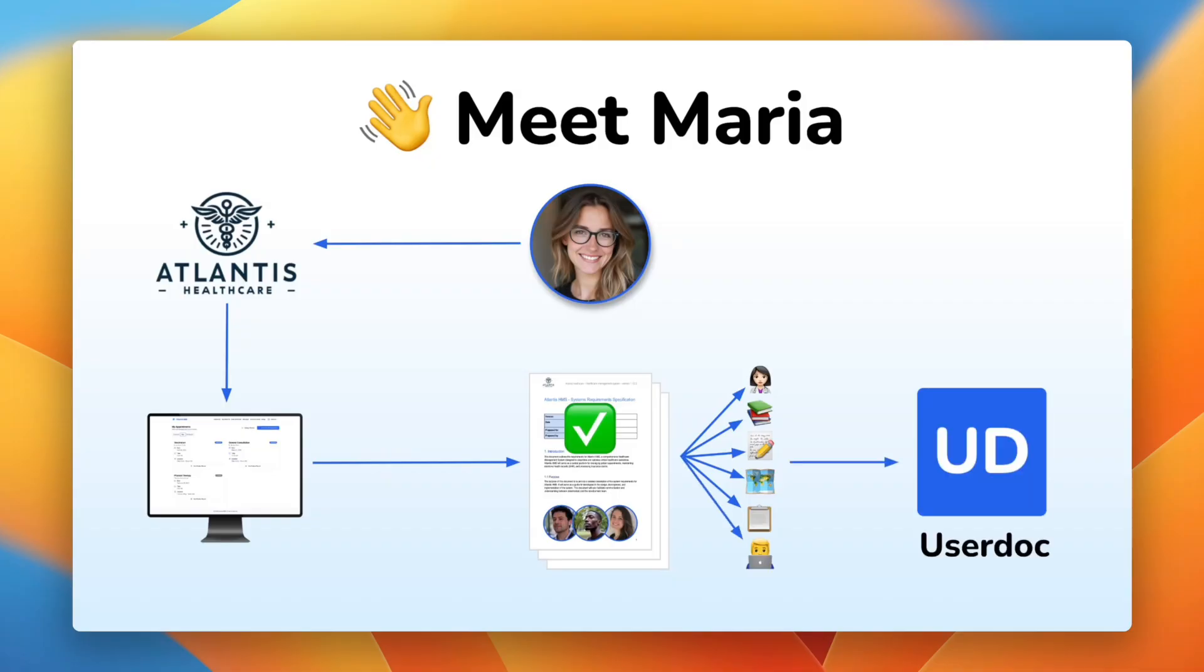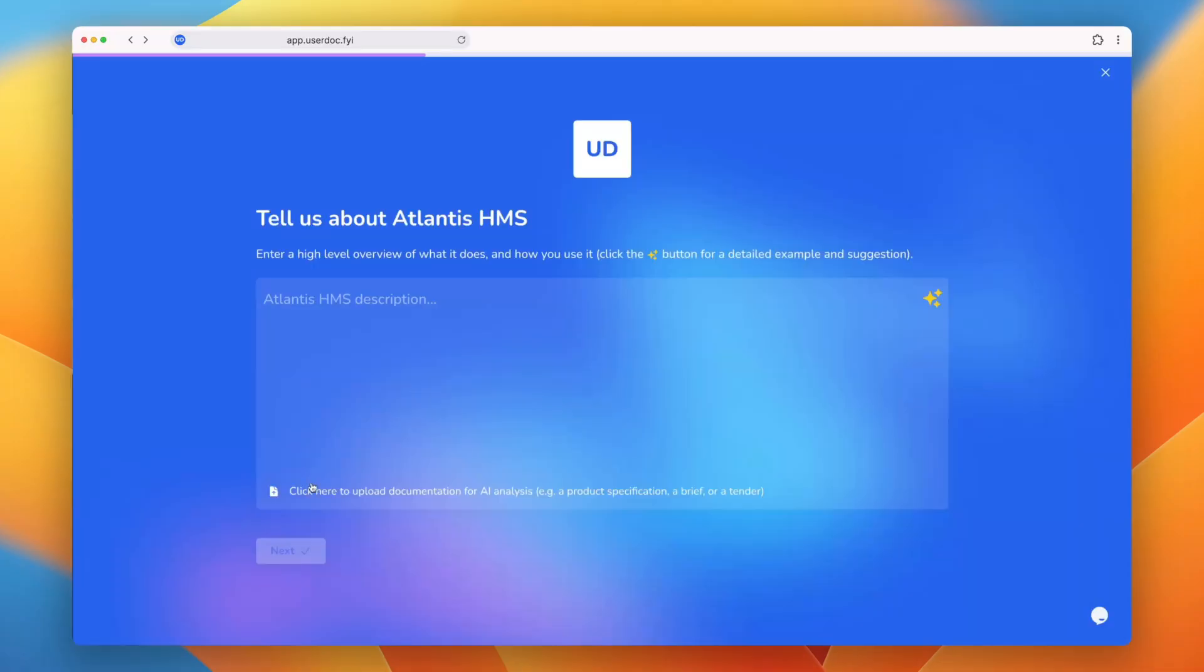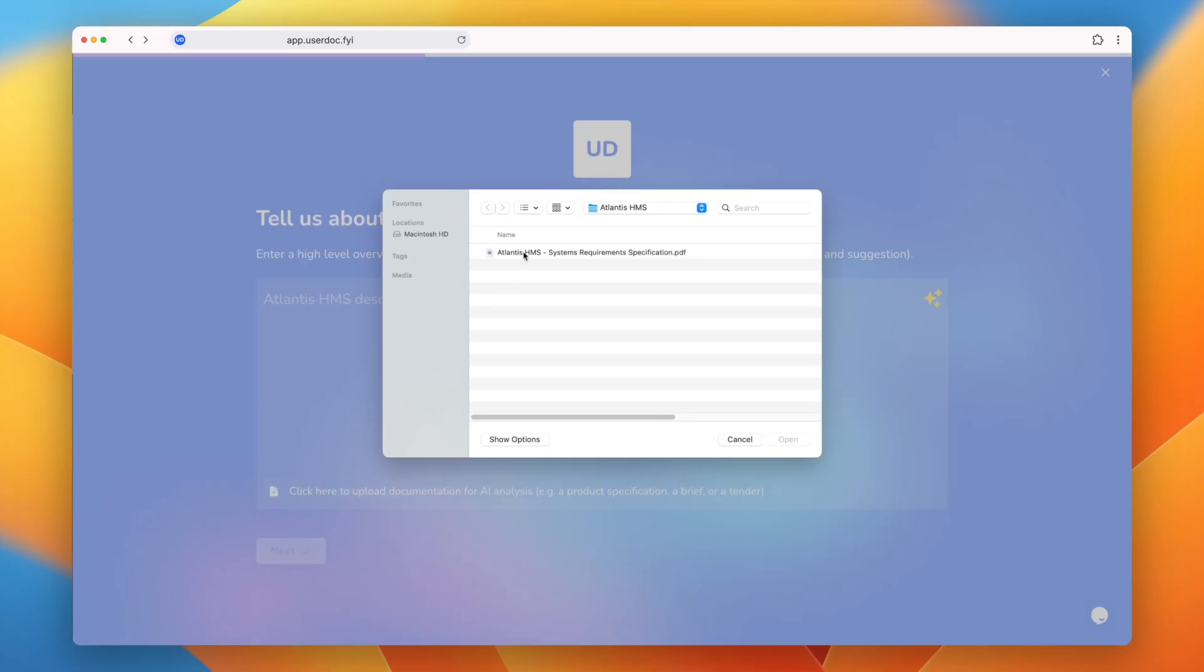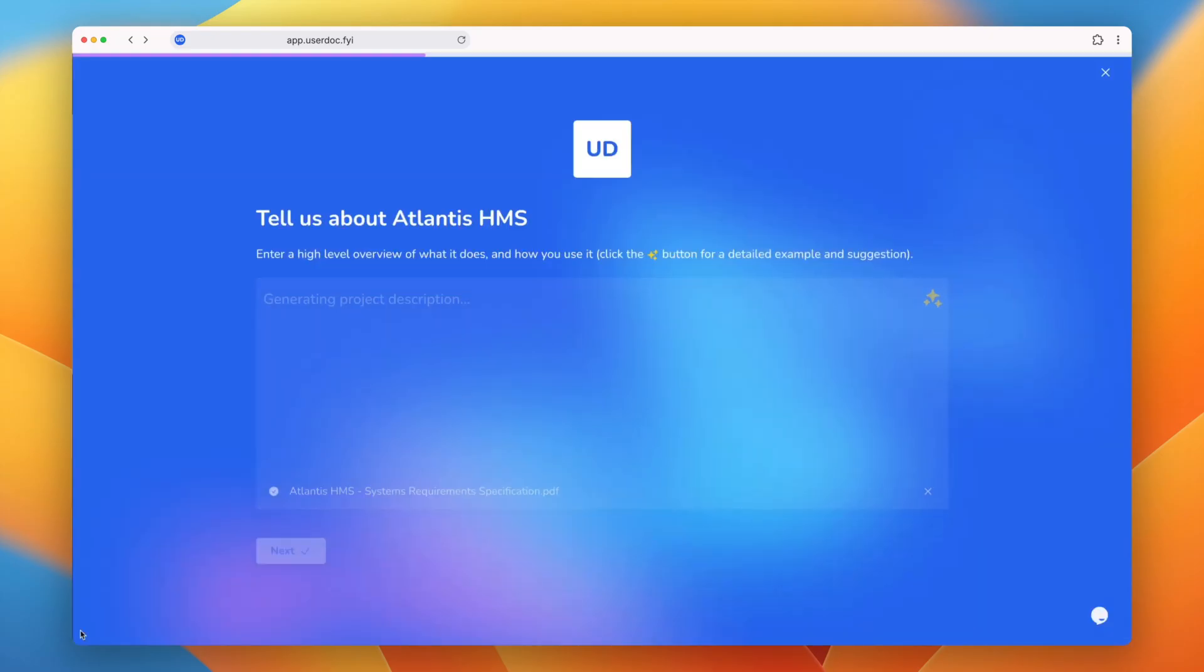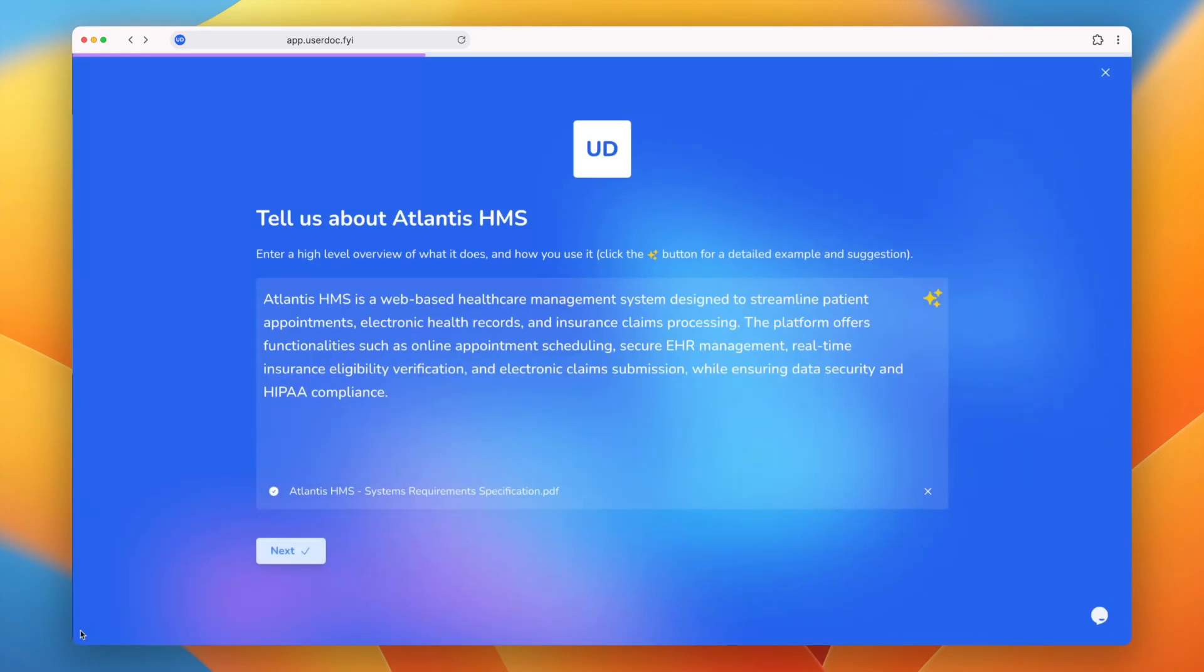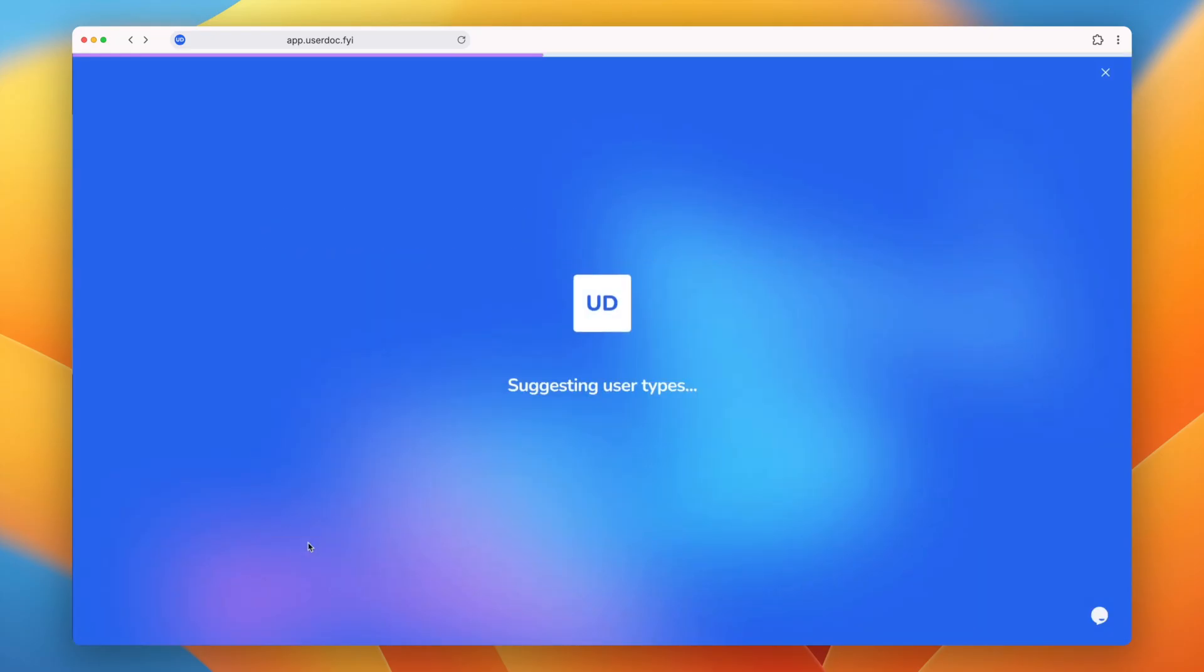But luckily, she found Usadoc. Usadoc can take the work that Maria and her team have done so far and use AI to fast-track their requirements.